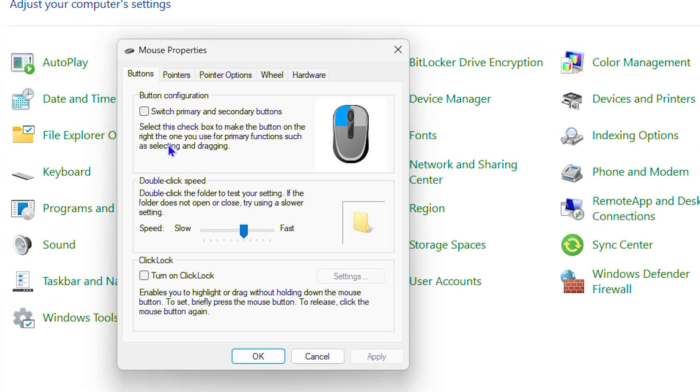Now once you click on this, you will see this section that says double click speed, and as you can see, you can easily toggle this to the left or to the right depending on how fast you want it.